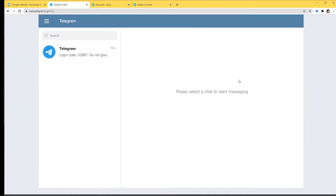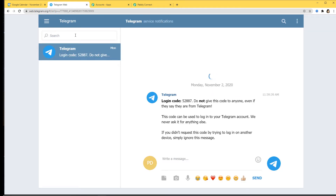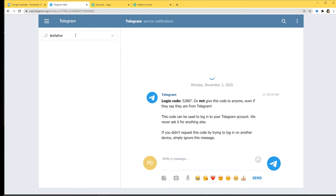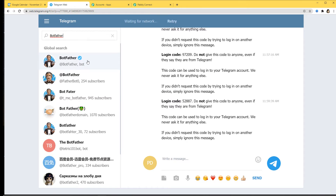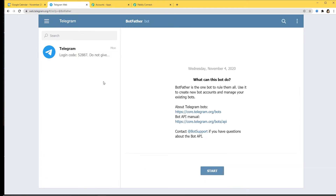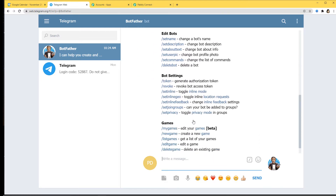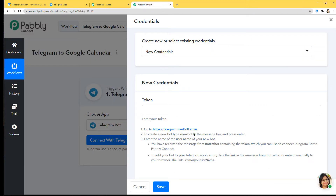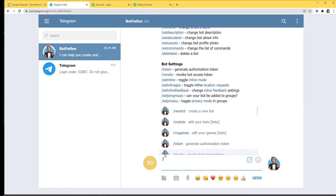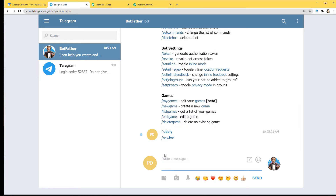I'll go to Telegram Web. I've already opened Telegram here, so now let's search for BotFather. You can see BotFather with an official tag — I'm going to click on it and start it. As soon as we send Start, it begins sending us some messages. Now according to the instructions in Pably Connect, we have to send the message '/newbot' to the message box. This will help us create a new bot.